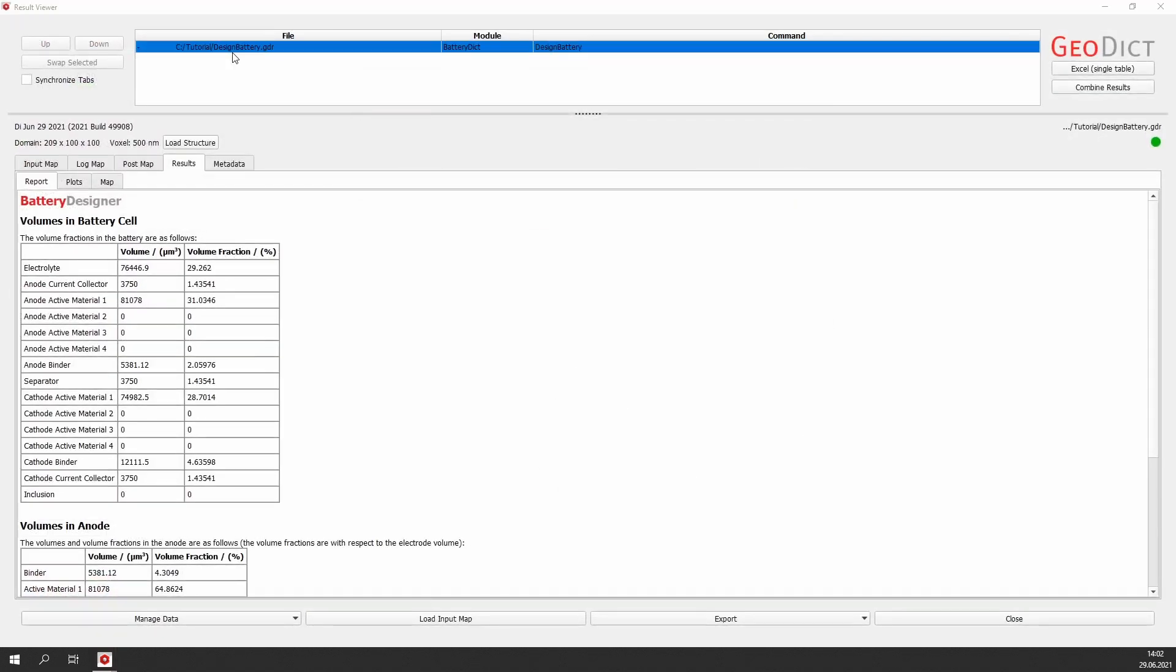Then we see our result viewer. Every time after simulation, the corresponding result file is opened in this result viewer. The design battery result file gives an overview of the different volumes and volume fractions for all materials in the battery.